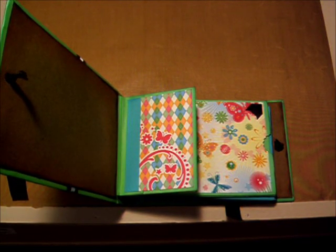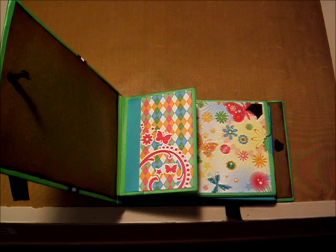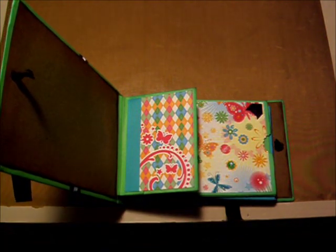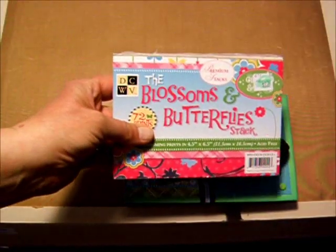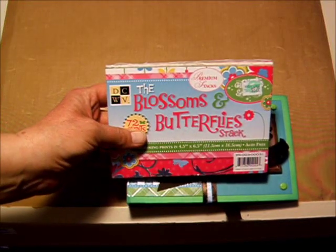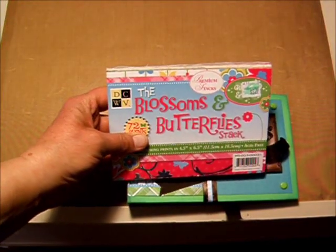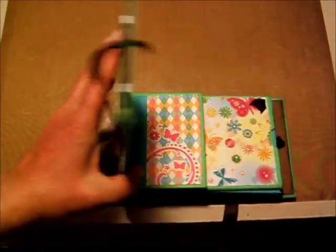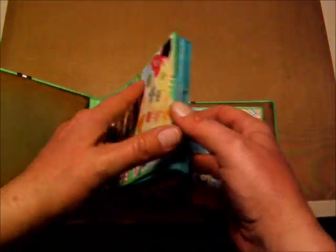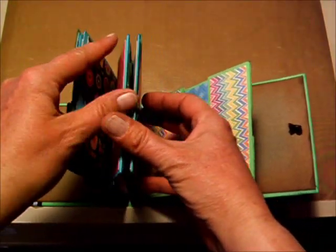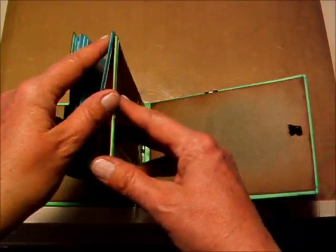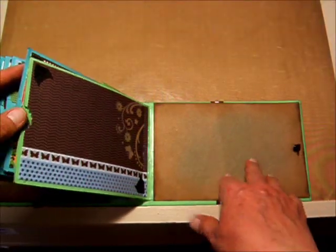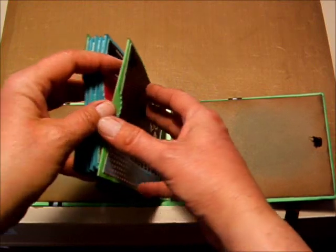And so I used one paper pack for this, and I believe it was the Blossoms and Blooms, Blossoms and Butterflies stack. That's where all of the paper came from. So there's 1, 2, 3, 4, 5, 6 pages, and then the back.